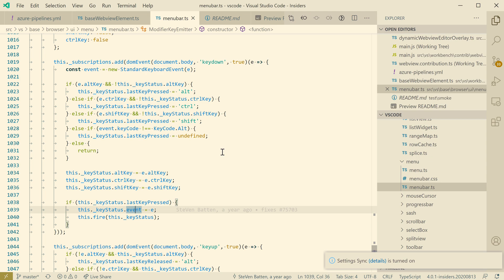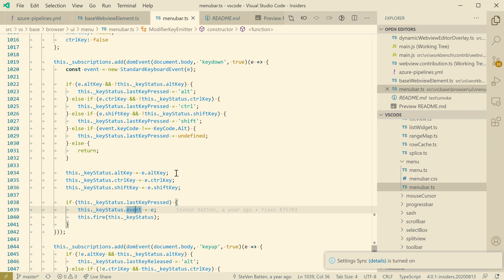And now you can see that, sure enough, after the sync has applied here, not only has my color theme completely changed, but the sidebar position has changed, so it has pulled in all of my settings from my other machine here.